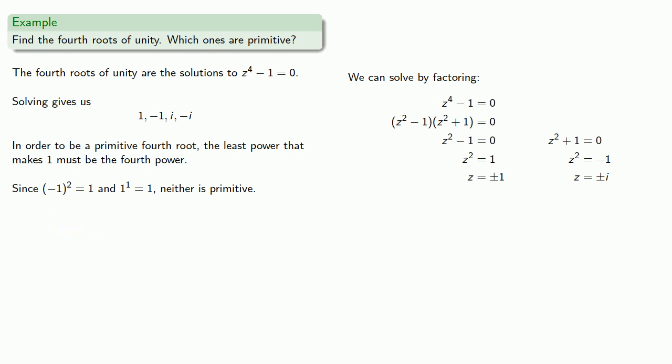On the other hand, since the least power of i or negative i that gives 1 is the fourth power, then both of these are primitive.